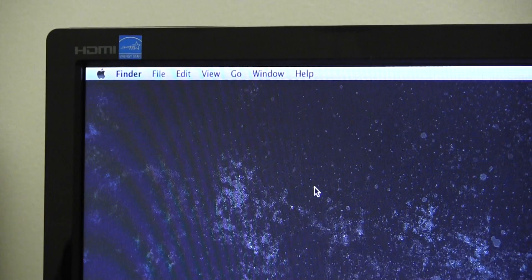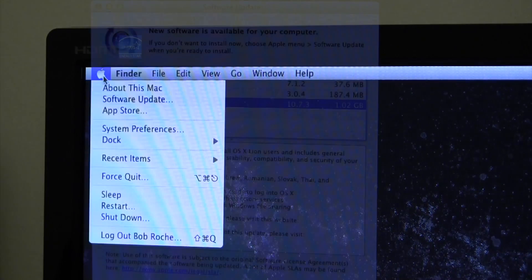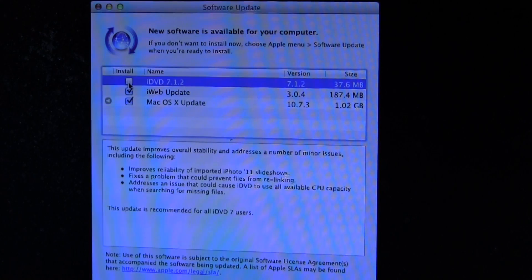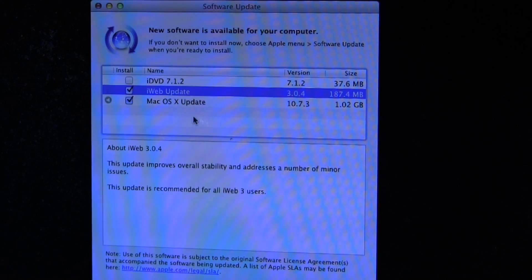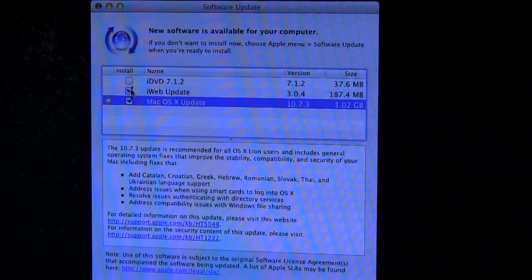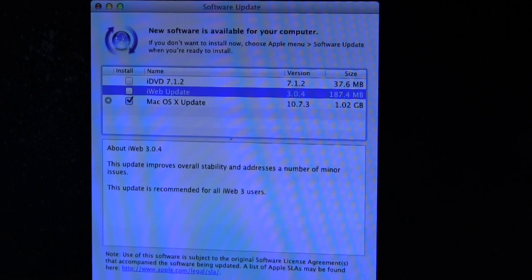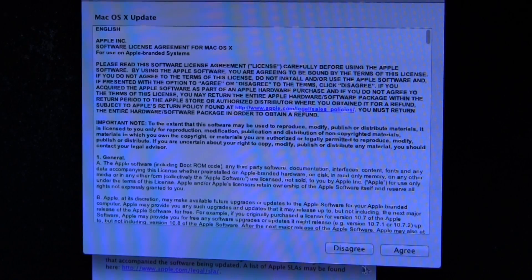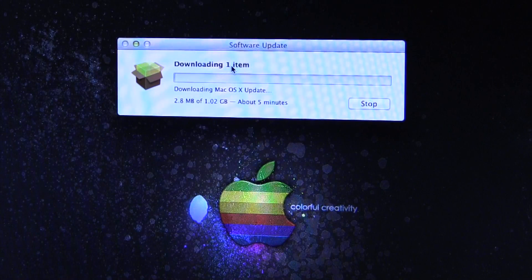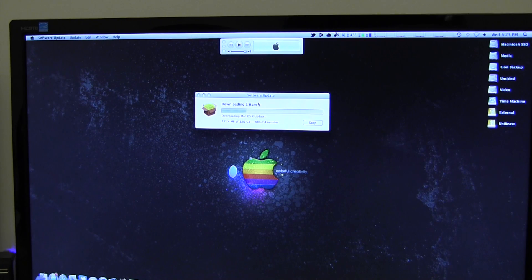On your 10.7.2 — or whatever version you're running — the first thing you want to do is come up here to Software Update. I'll uncheck the items I don't need, leaving just the OS update, and go ahead and install that one item. It will begin to download.